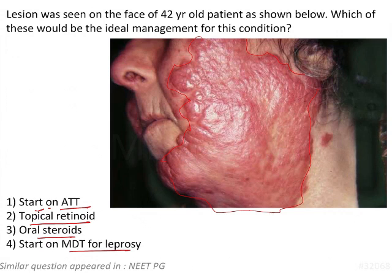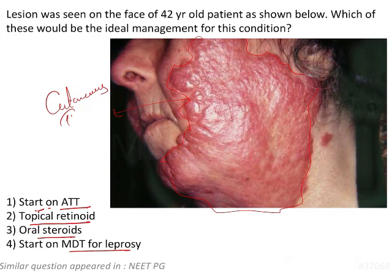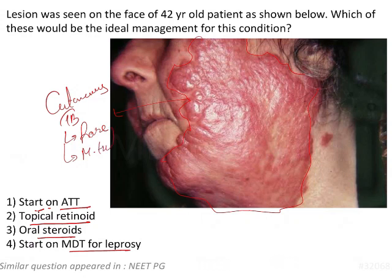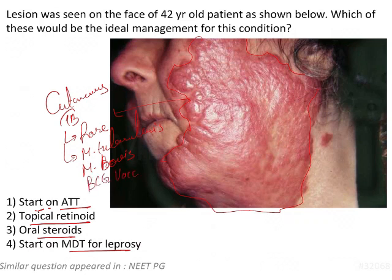Out of these, the best fitting diagnosis is cutaneous TB. Cutaneous TB is a rare disease — although TB is very common, cutaneous involvement is very rare. The pathogens involved are Mycobacterium tuberculosis, Mycobacterium bovis, and one very interesting etiological factor: the BCG vaccine. Yes, BCG vaccine is one of the etiological factors for the development of cutaneous TB.